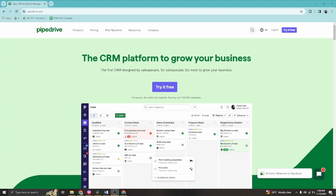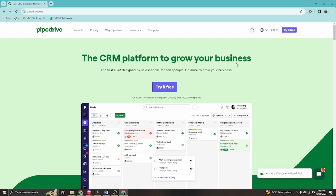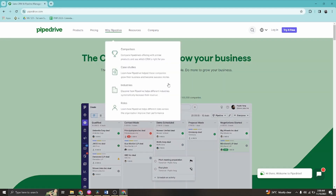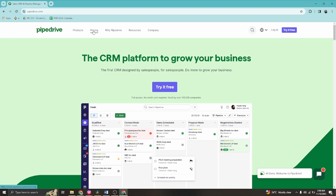Hello everyone, I'm going to show you how to create your account to expand your business using the Pipedrive CRM platform. Without further ado, let's go ahead and click 'Try for Free.' You can go to your browser, visit pipedrive.com, and explore the products, pricing, and more. Let's save that for later and go ahead and click 'Try for Free' to create your account.